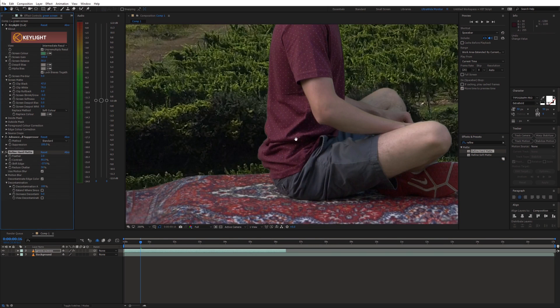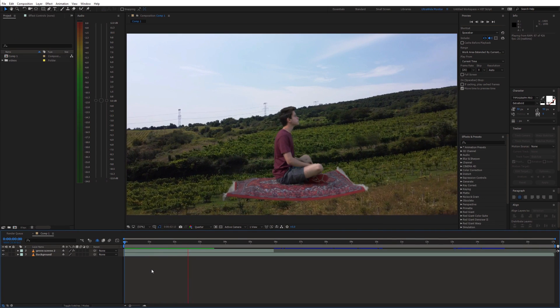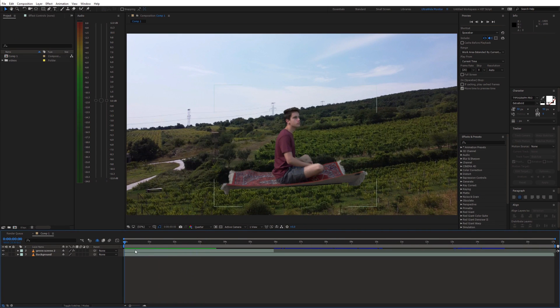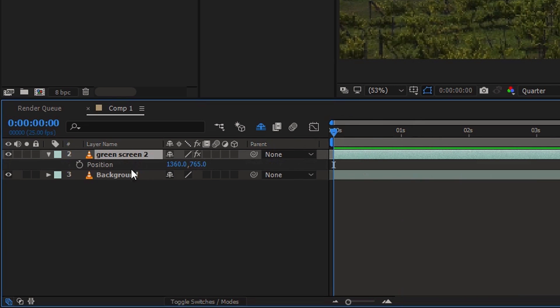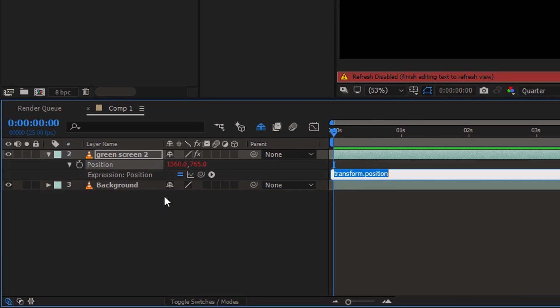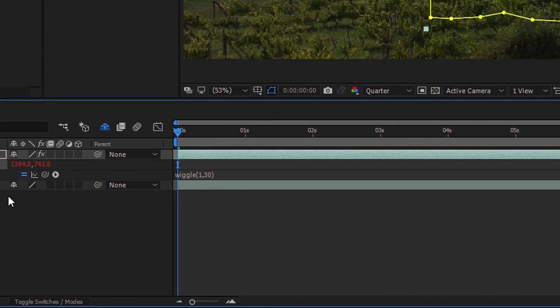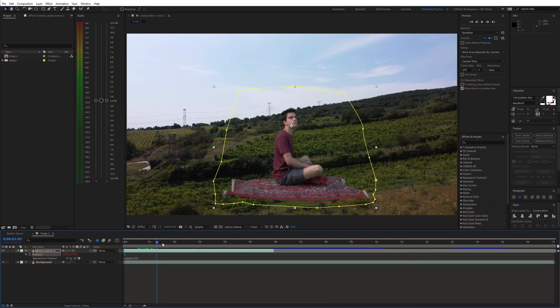At this point we can start animating the flying carpet shot. First, we can add a wiggle expression for position. Open position, then hold alt and click the stopwatch icon. Now type in wiggle and use the frequency and amplitude you like. This will determine how much the carpet will wiggle around.